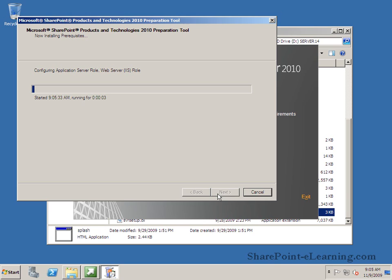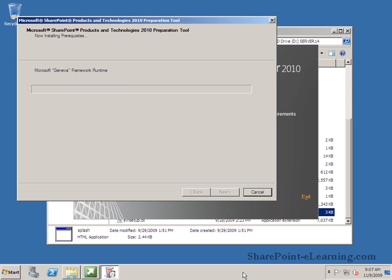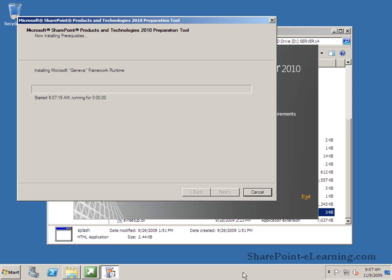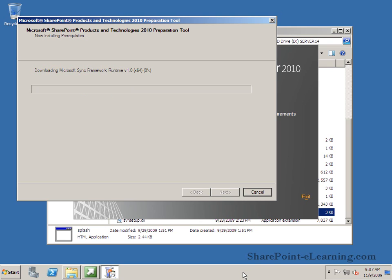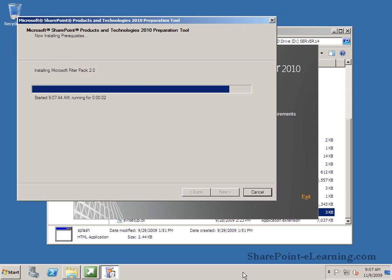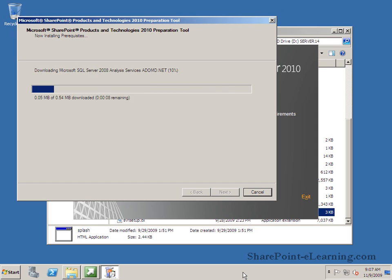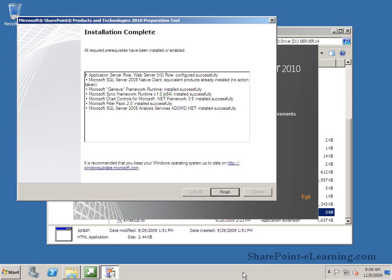Of course the server itself has to have the web server IIS role so that's what it's doing right now. Once the web server IIS role is finished installing then installs the Geneva Framework runtime which is nice as well. Then after that you have the sync framework, the filter pack, SQL server, ADOMD.NET and then it's done. Installation for the prerequisites has now been completed.